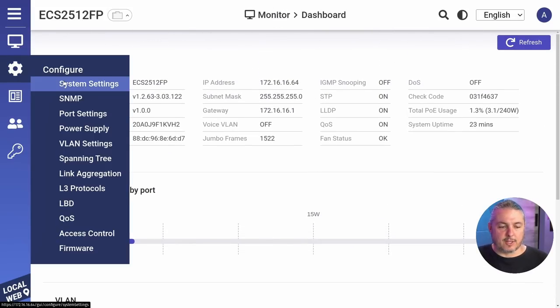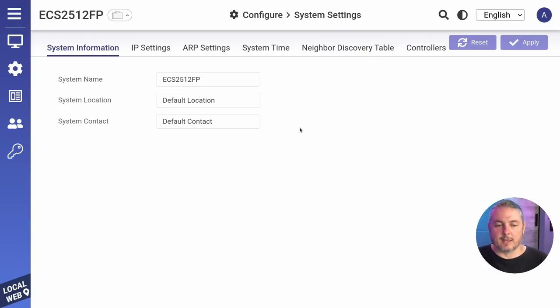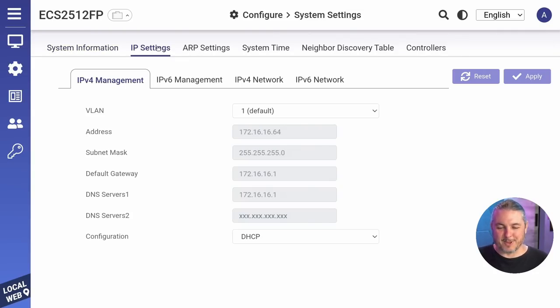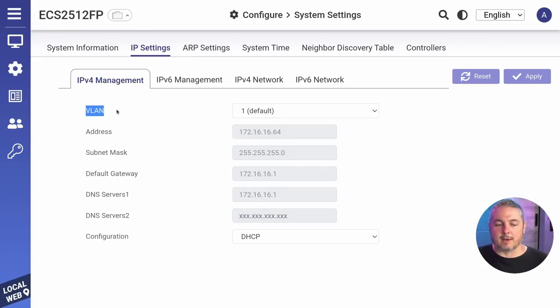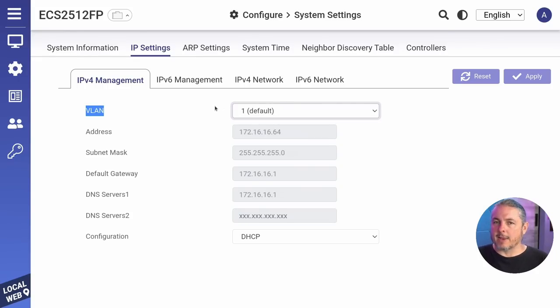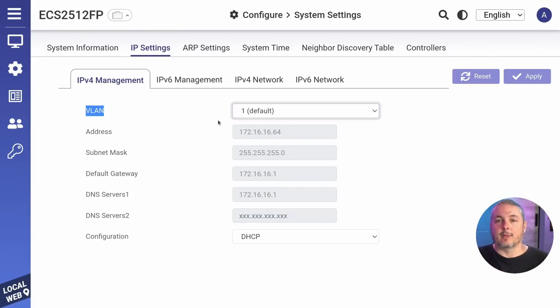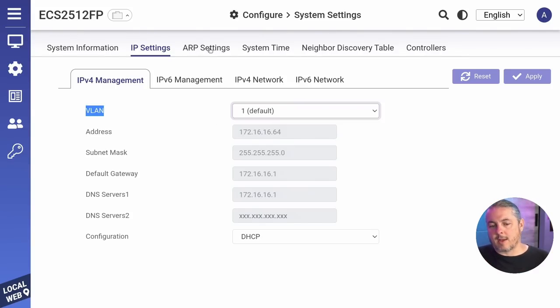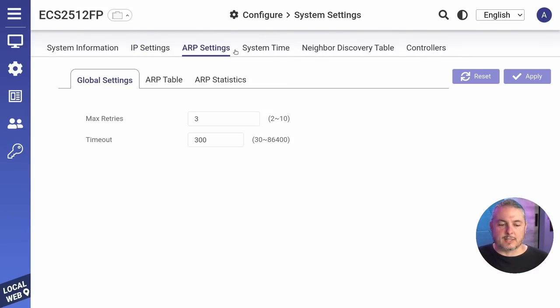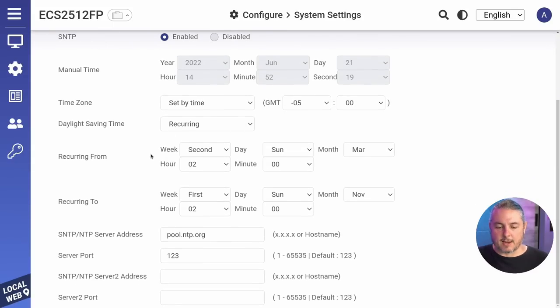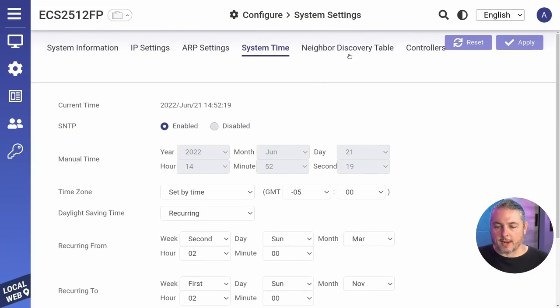Now we'll go over here to the config system settings, pretty basic setup here. You can rename it. You can give it a system location, a system contact. Who should you contact if this has got a problem? You can put that information in there. Defaults to management on VLAN one, but that can be changed. By the way, the web interface is accessible on both port 80 and port 443. Now it does offer IPv6. Then you have all your usual settings here, ARP table system time, which is default to be set from a NTP server. So let's go back up here.